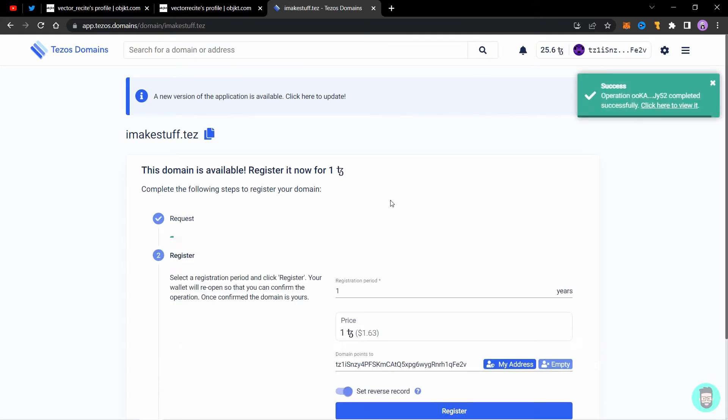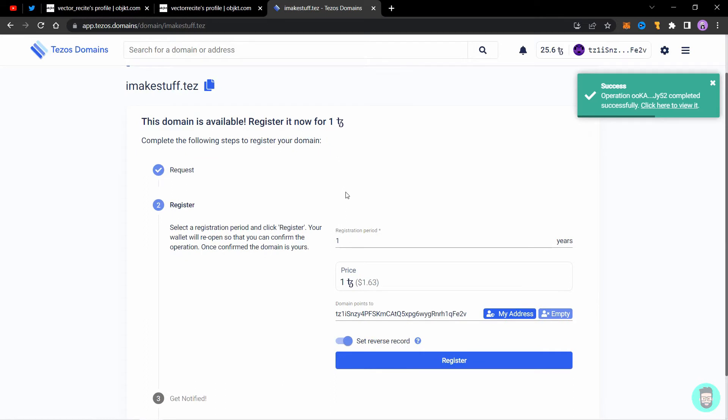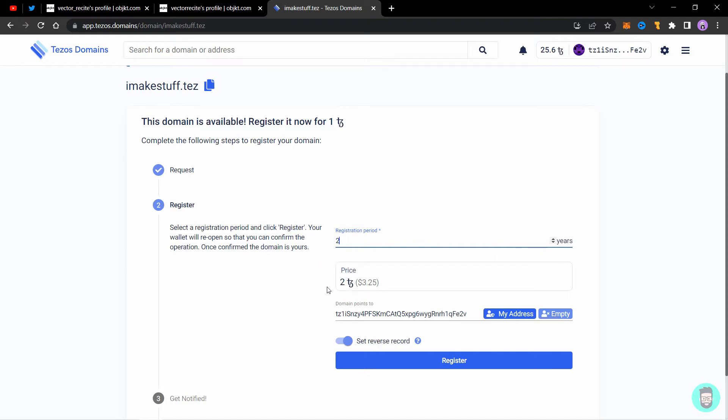Our request is complete and now we need to set a registration period. The registration period is in years, so you'll see that the price is one Tezos for one year. If I increase the registration period to two years, the price will go to two Tezos. I want to buy the domain for two years, so I'll keep it to two and the price will be two Tezos. Make sure your wallet is loaded with Tezos before you start the transaction.